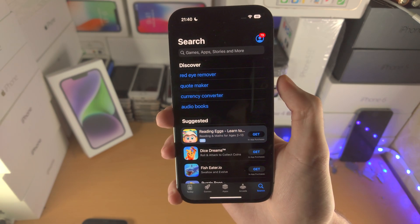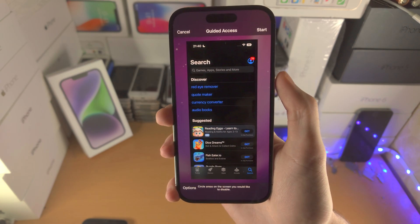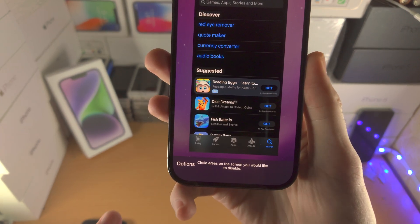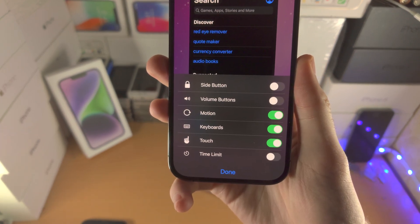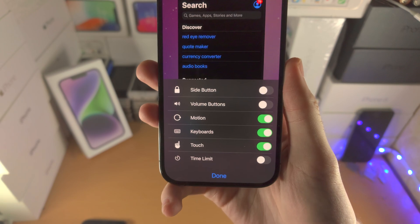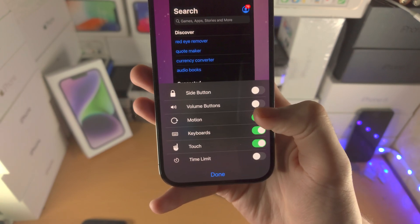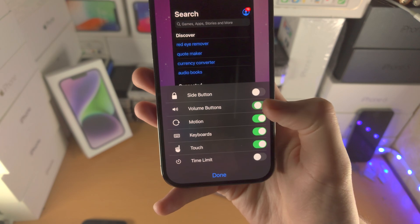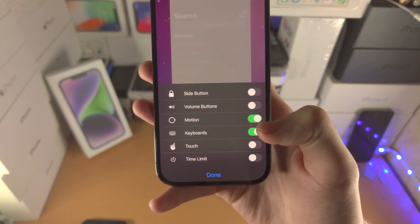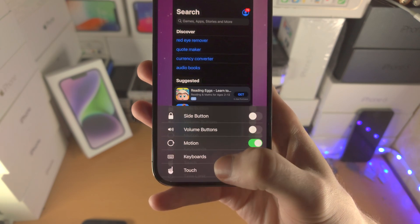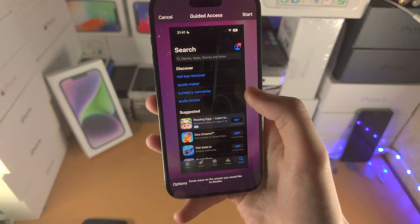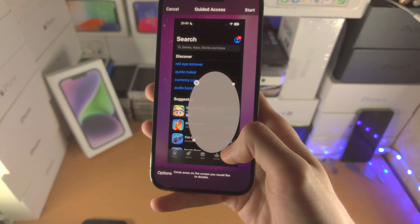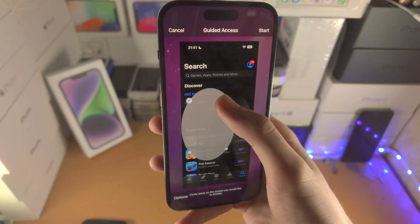Now when you do the triple click you now have the guided access. So you have the options here. If you select this one you can select what features you would like to work. So if you want volume buttons to work you turn this on, if you don't want it on you turn it off. If you don't want touch to work you turn the touch off. You can also circle areas where you would like to disable touch and resize here as well.